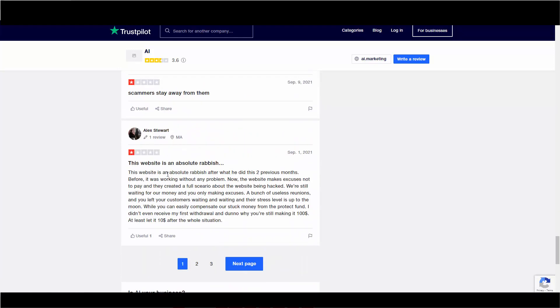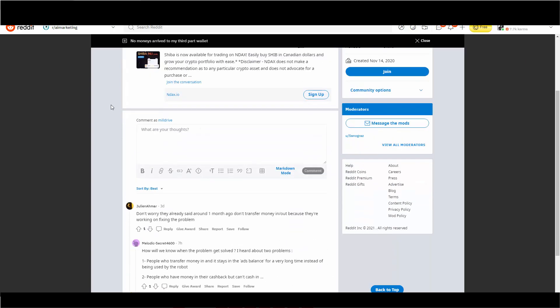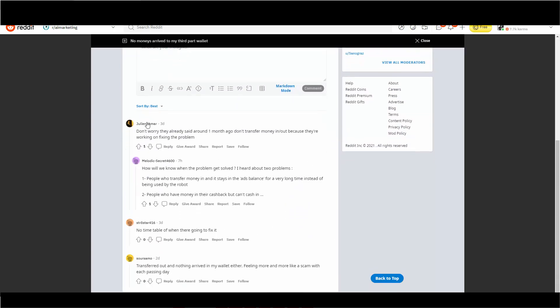The website is rubbish. And then we went to Reddit here. There's another post three days ago. No monies arrived to my third-party wallet. Withdrew like three weeks ago and still don't see any monies in my wallet. How much will it take to work? Also, how much will it take to work? Or is this person putting in more money? I still have ad balance unspent for two weeks. Does anyone or anybody know what to do?